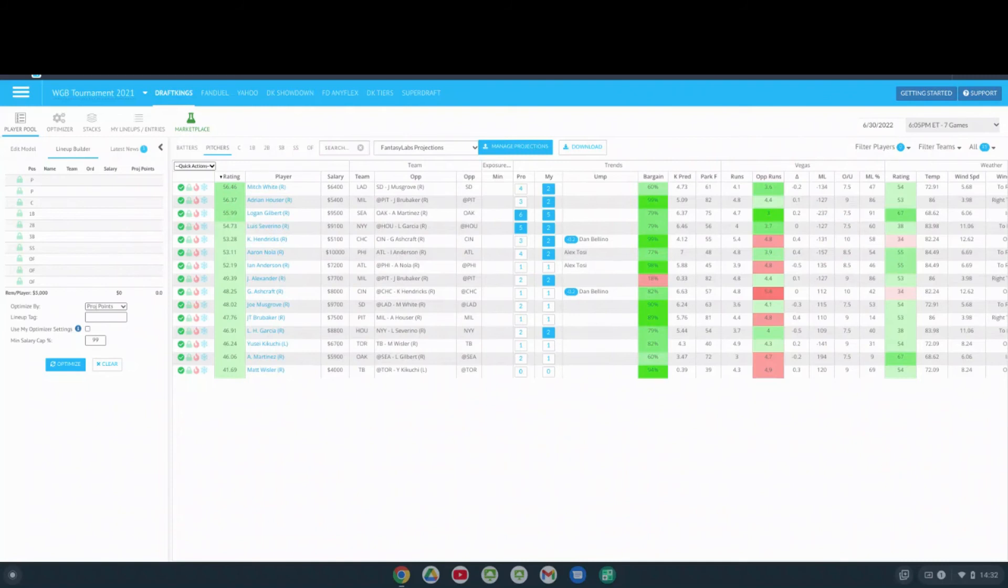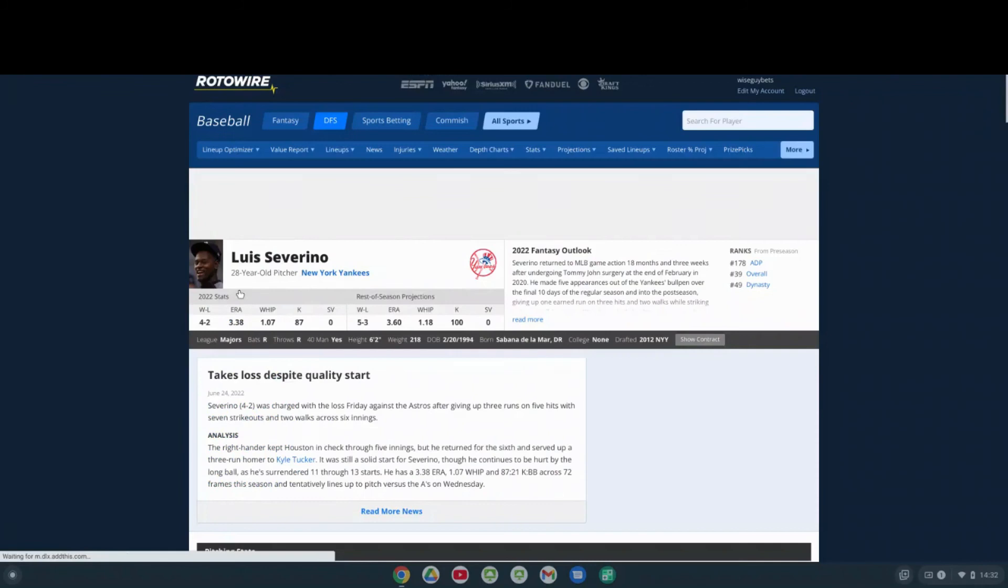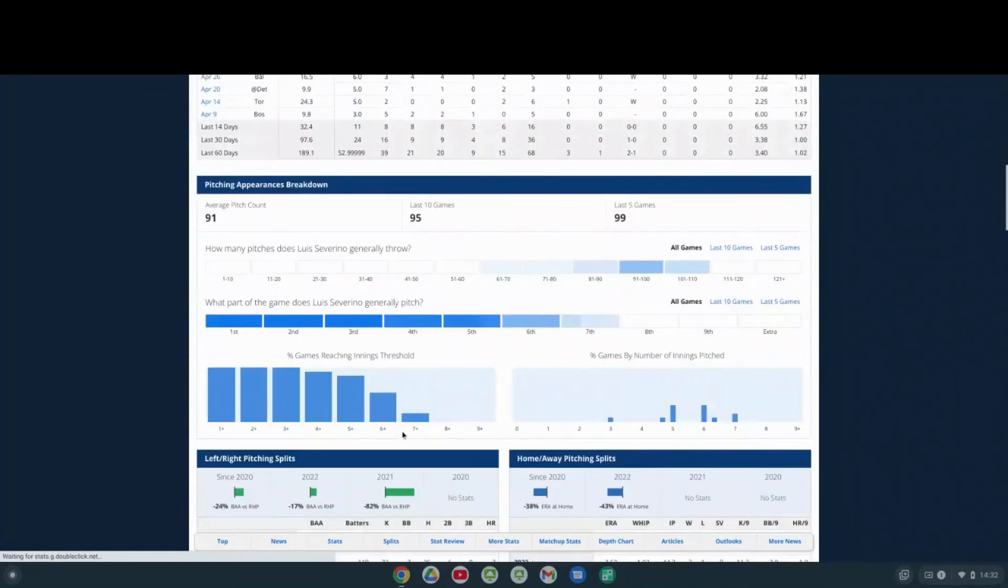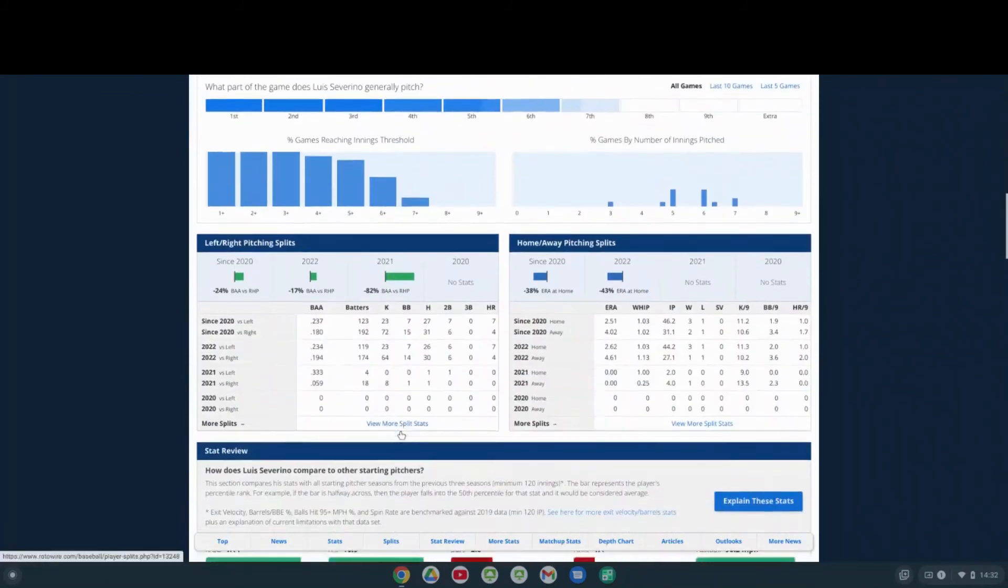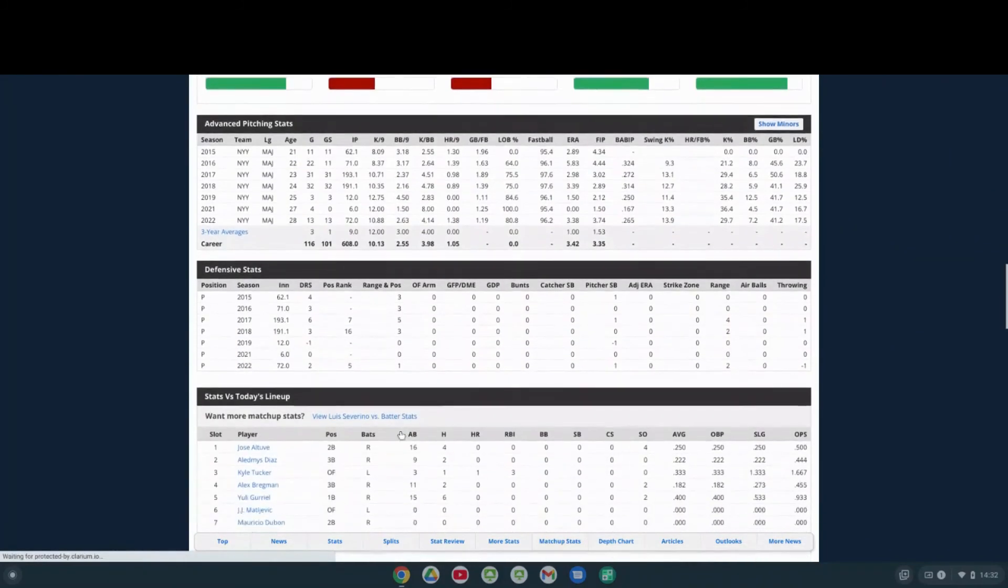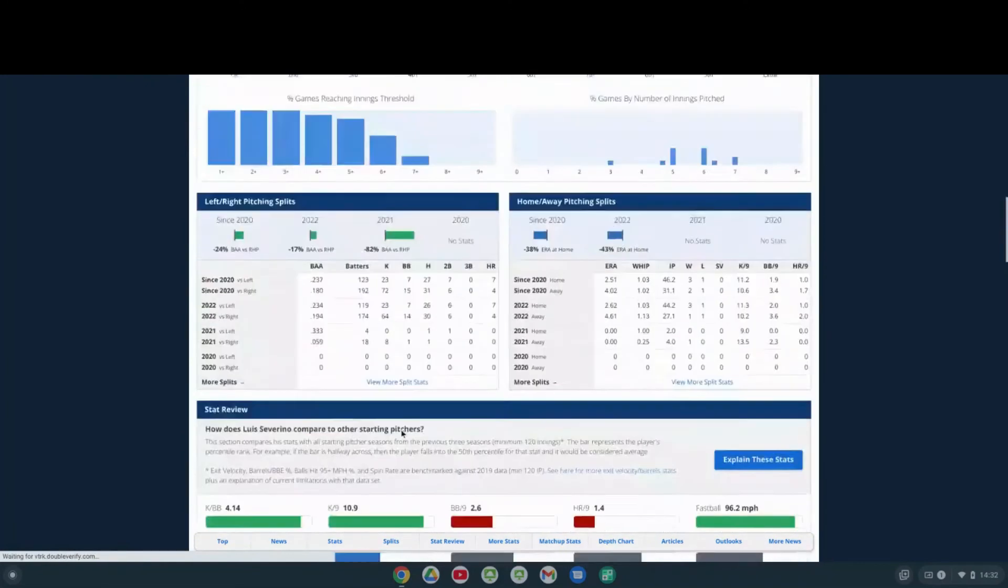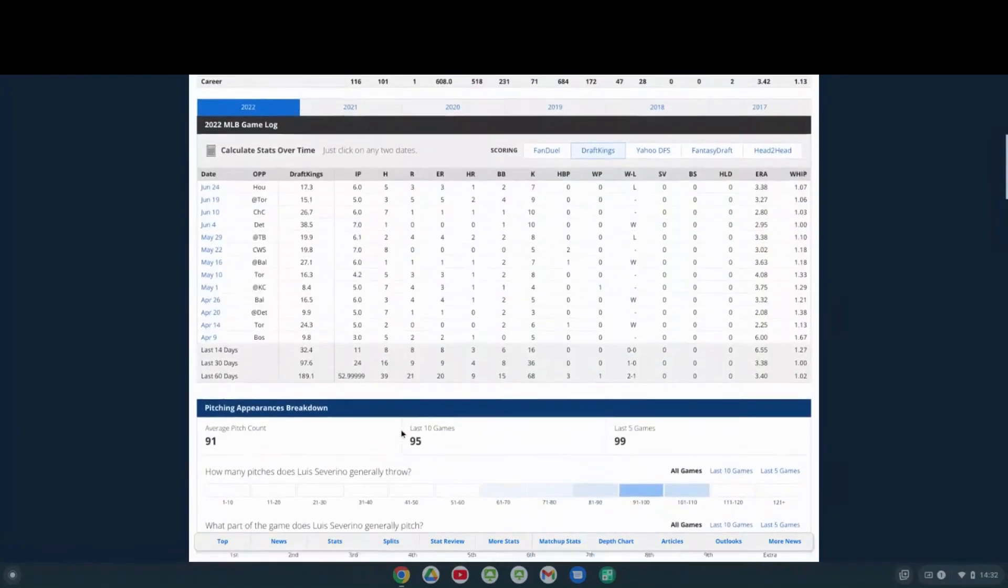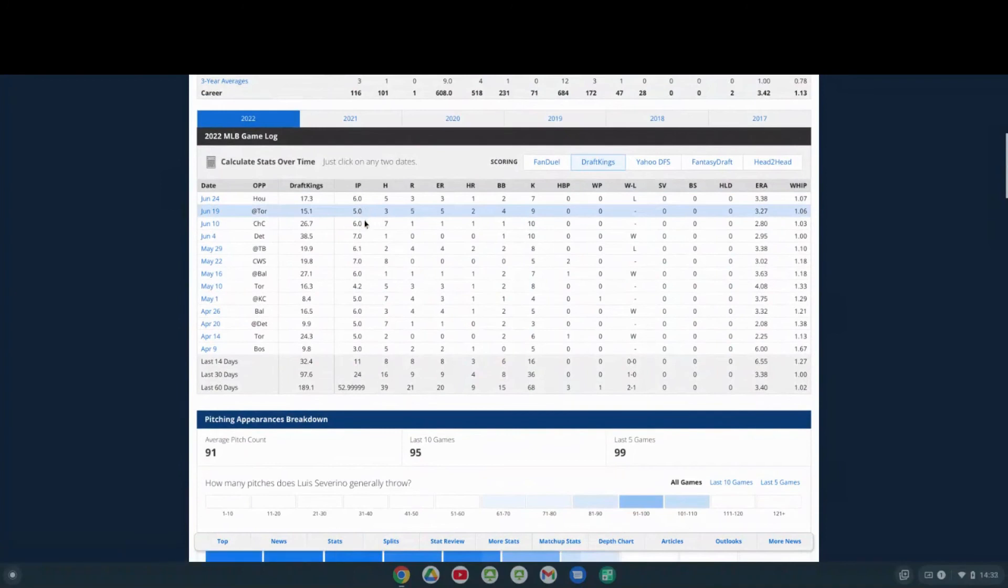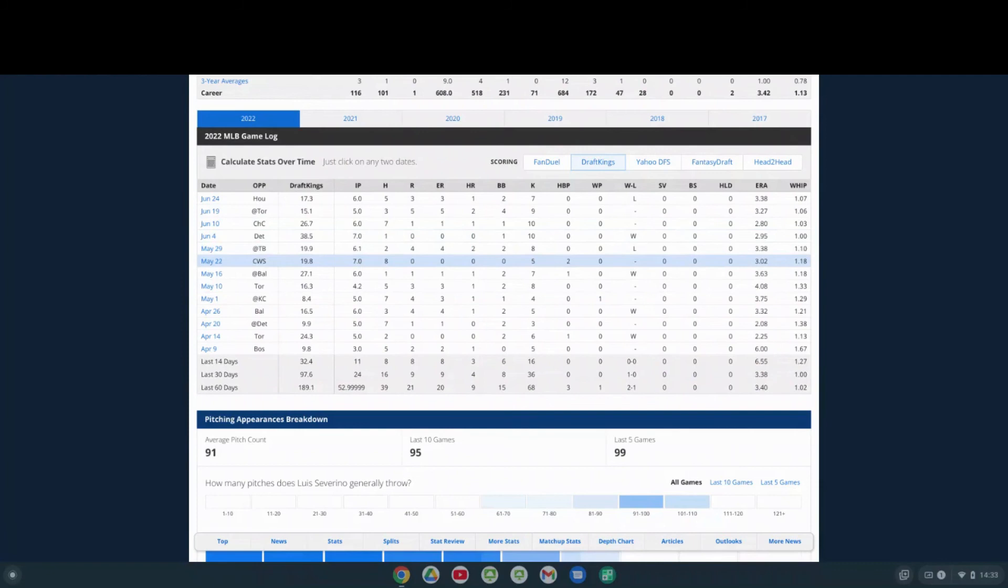If you look at how he's been pitching, how long he's been going in games, in the game against Houston where he did have seven strikeouts recently, he went six innings. Games prior that, he went five. Prior that, he went six. Prior that, he went six. Prior that, he went seven. Prior that, he went 6.1. Prior that, seven. So he does have a leash.